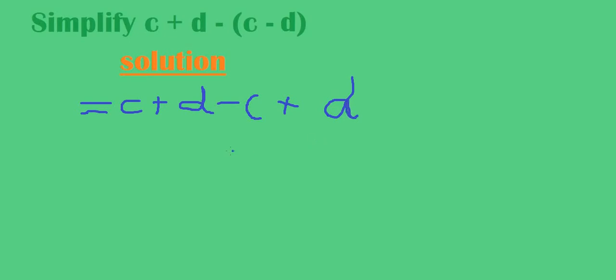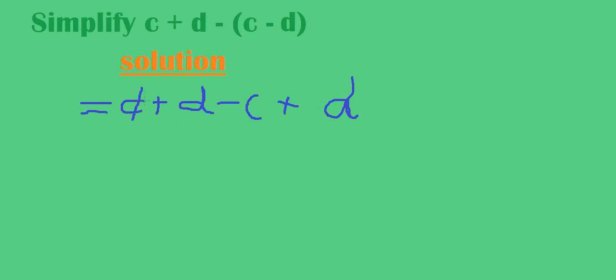So then we check here. When you try to check the letters which are like, and c, they cancel out because of positive c and negative c. They cancel out.